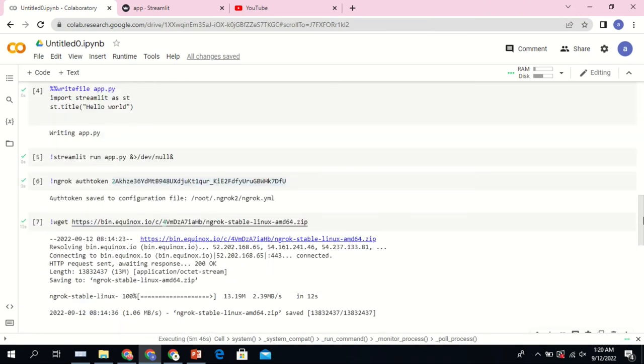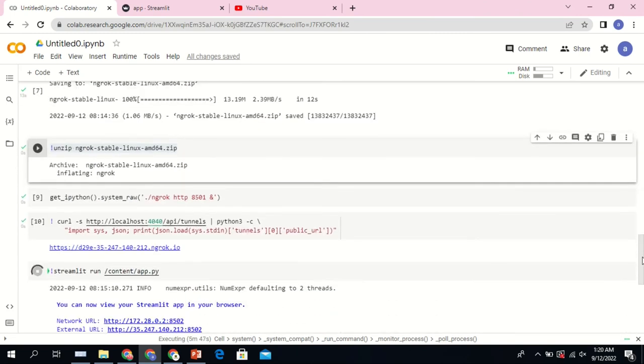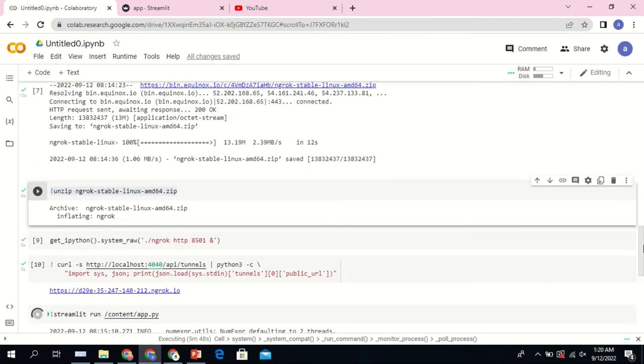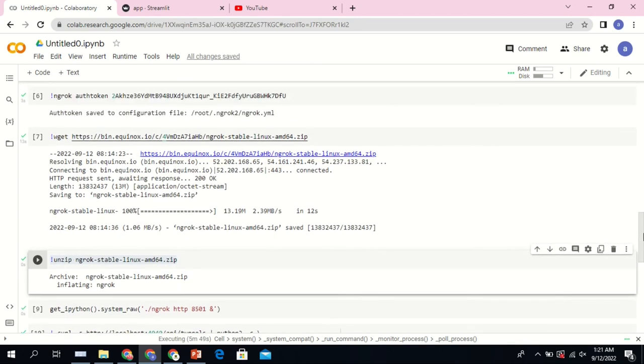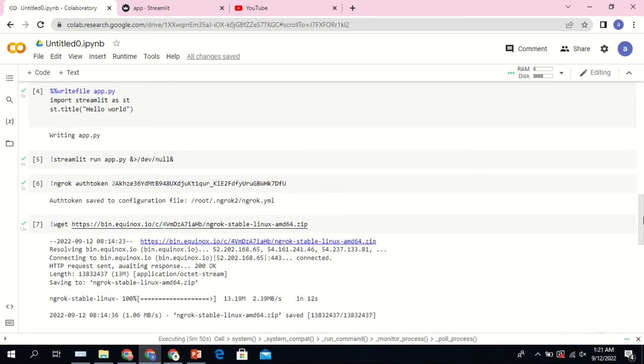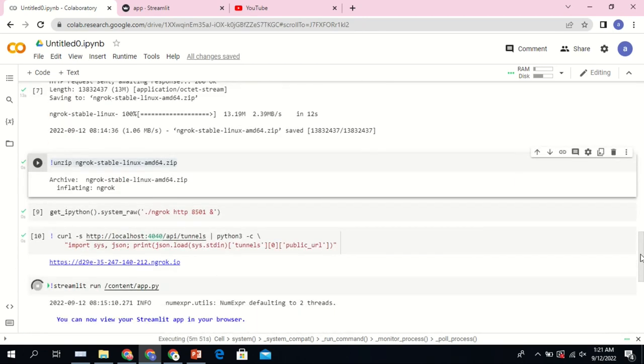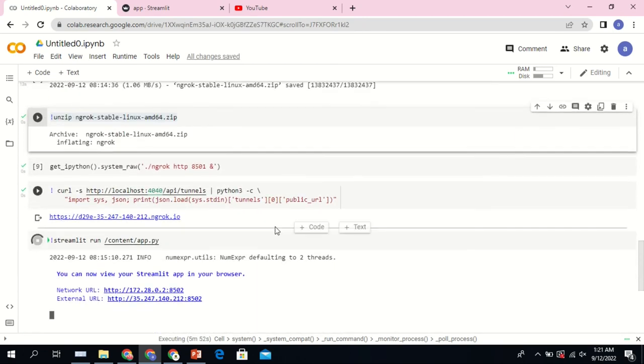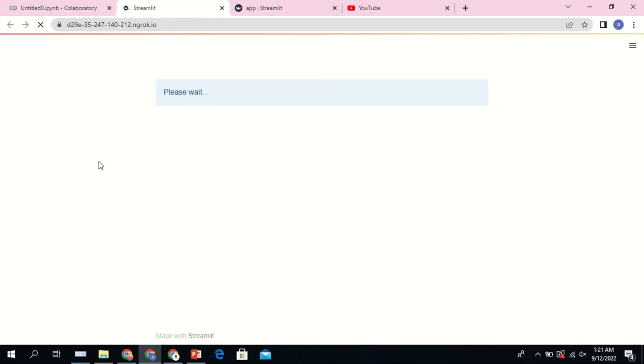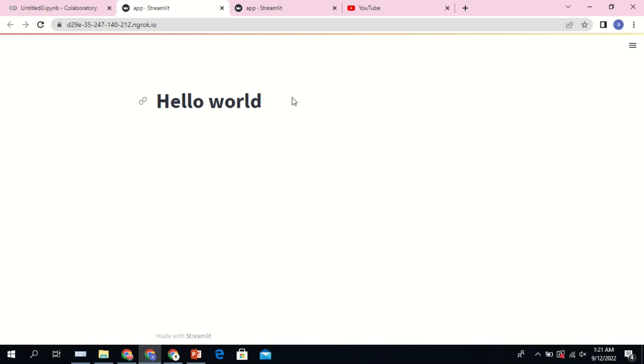So guys, that is it. Basically what the application does, for those who want to improve, I think if I can click again, yeah that is it. Please wait, hello world. That is it.